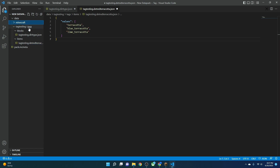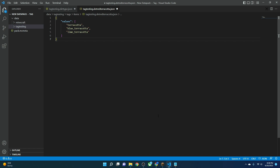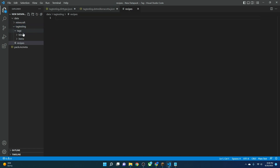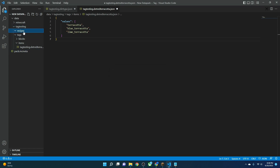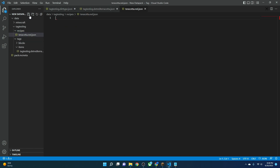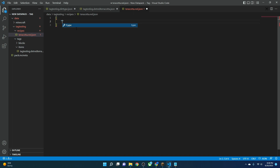Now the more challenging part is adding it to a recipe. We're going to head inside the 'tag_testing' folder and next to 'tags' add a folder called 'recipes.' Inside the recipes folder, we'll create a new file — I'll call mine 'terracotta.red.json.' We'll start by opening a set of curly brackets, then open a 'type' field set to 'minecraft:crafting_shaped' because we want a specific shape. Then we add a 'pattern' — three rows of hashtags to fill a 3x3 grid.